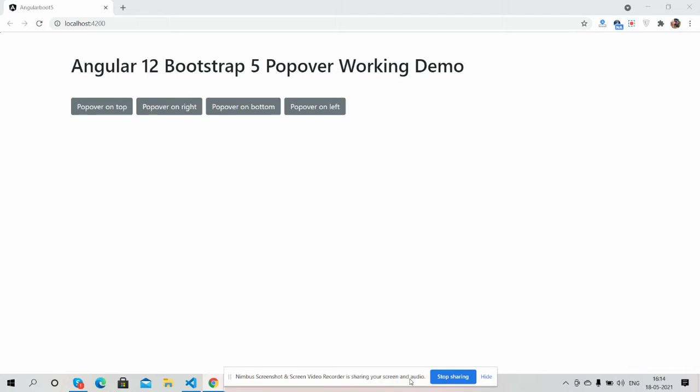Before showing you the working demo and code, I must say please watch the video till the end and please subscribe to my channel for latest Angular 12 and Bootstrap 5 updates. Here we go.